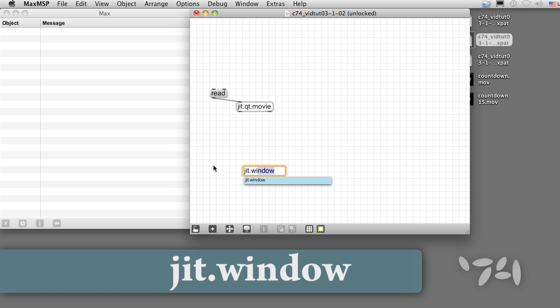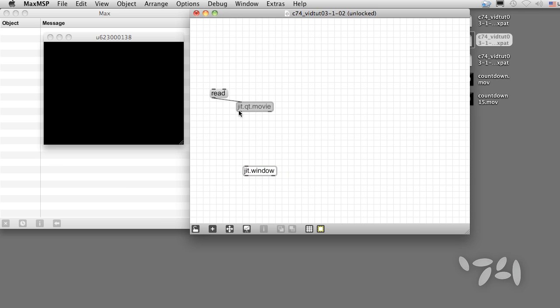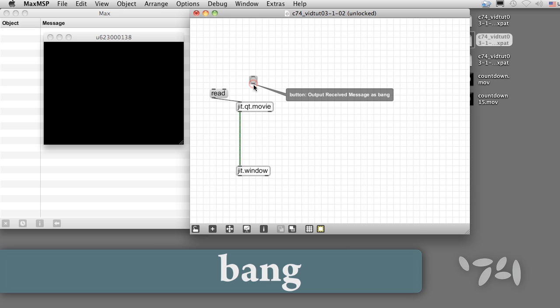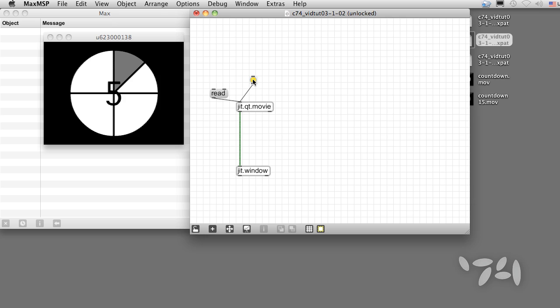If we attach a jit.window object now, it remains black. There's no video. In order to see frames from the movie, we need to send jit.qt.movie a bang. Then, the current frame is packed into a jitter matrix and sent out the outlet to jit.window.